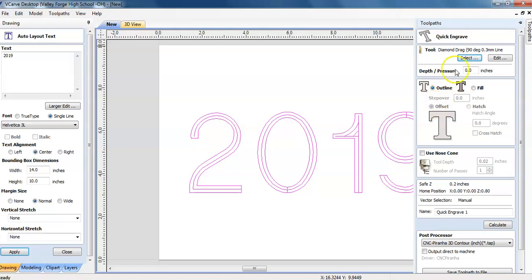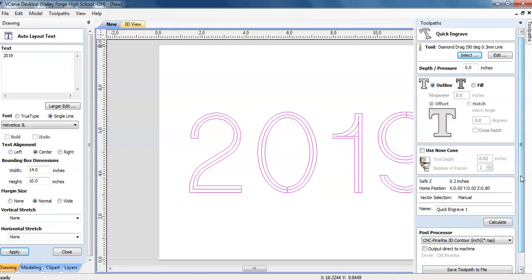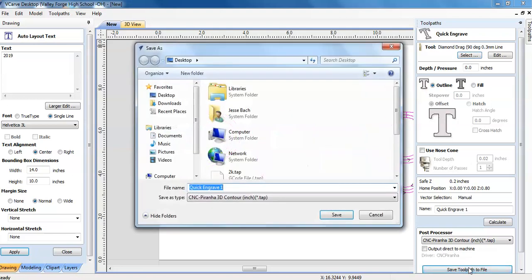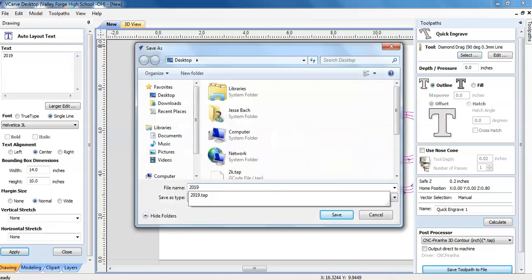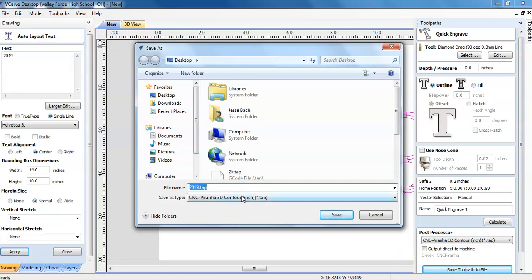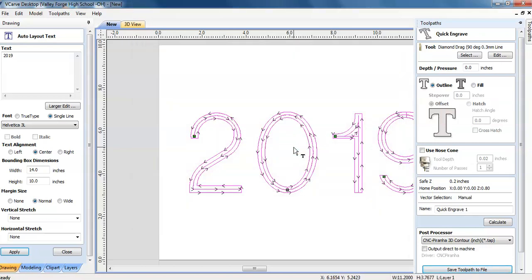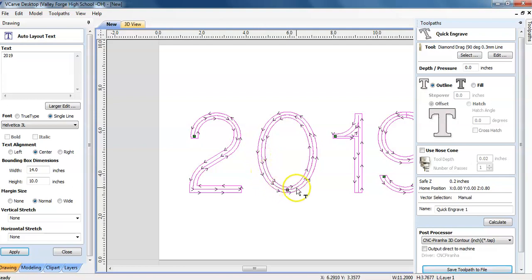You can select different tools. I happen to have a 90 degree 0.3 millimeter line bit in there. And all we have to do is save the tool path to the file. Click right there and it will be 2019 and generate a tap file dot tap and I will save this on my desktop just like so. Now that I have this file done, you can see that it's got little arrows right there that's going to dictate how everything is going to run.